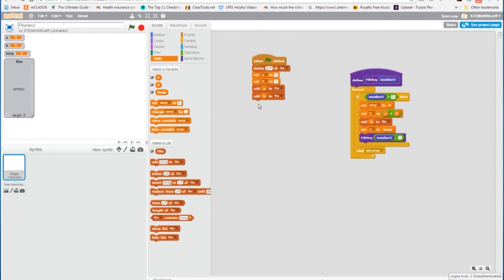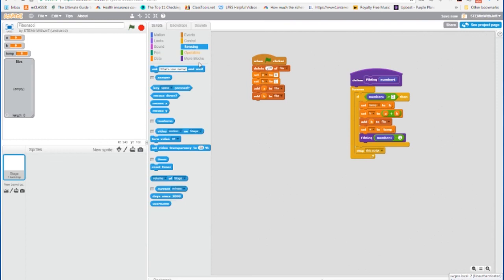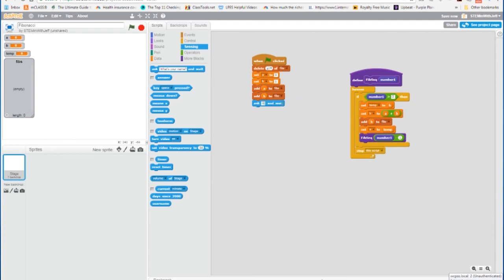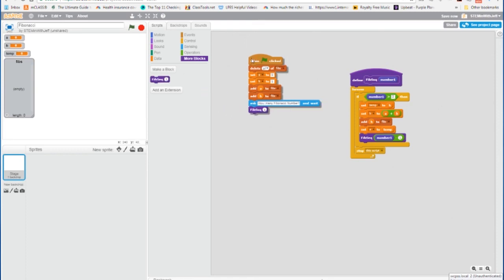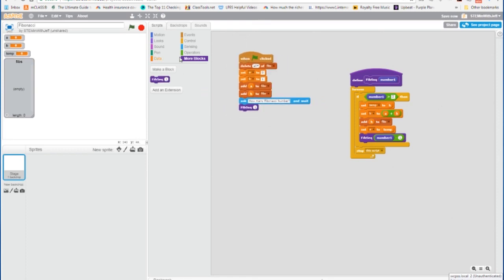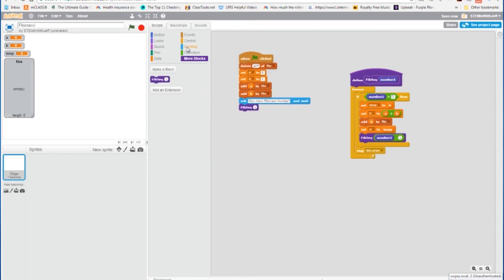The first thing we would have to do is prompt the user for how many numbers they'd like to see. So we're going to ask, and I'll say, how many Fibonacci numbers, question mark. And we're going to send that answer into our recursive function. Answer from sensing.